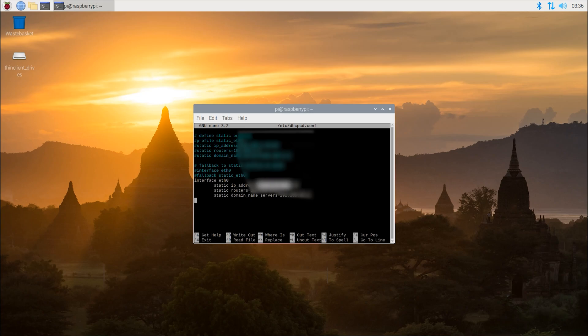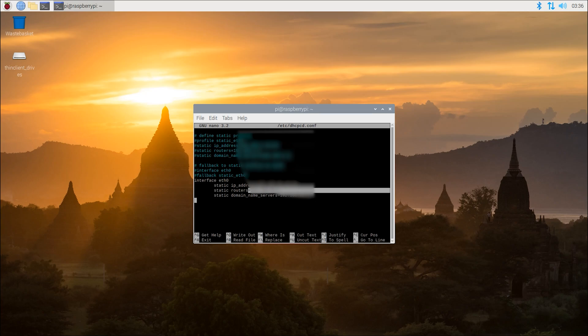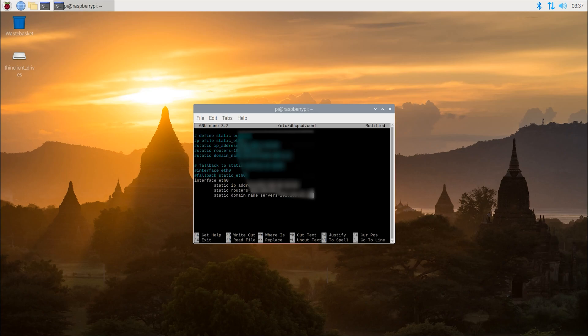For the static IP address, we're going to enter whatever IP and prefix is provided by the data center. For static routers, this is where you'll put the internet service provider gateway. If you're behind a router, this is just going to be the router's LAN address, the regular 192.168.0.1, for example. For static domain name servers, these are just the DNS servers that your internet service provider are using. And so they'll usually have their own for you to add. You're also going to want to add the standard 8.8.8.8 and 1.1.1.1.